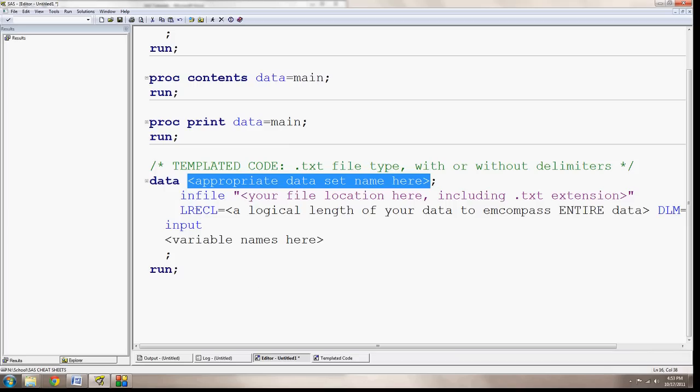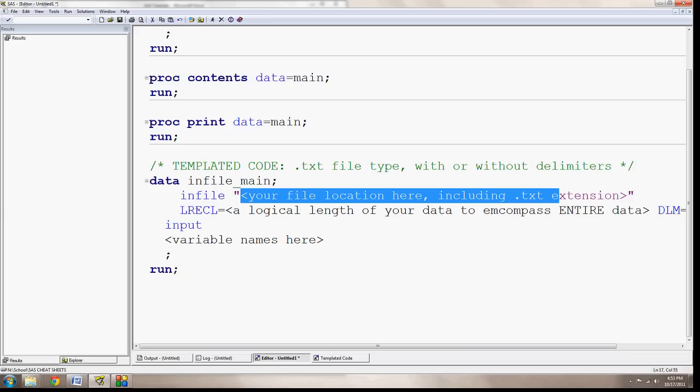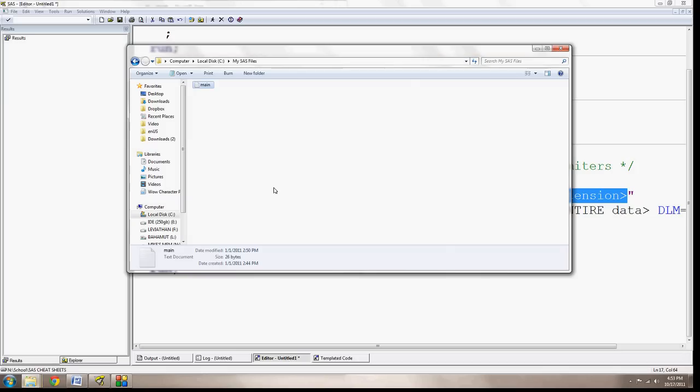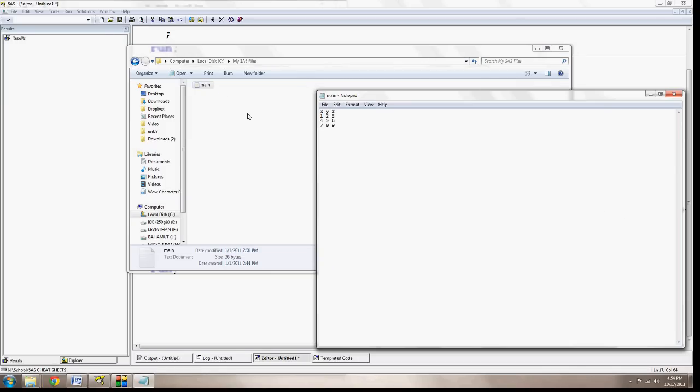So for this data set, I'm going to call it INFILE MAIN. And the INFILE here, I say your file location here, including the .txt extension. So the INFILE statement is a rather nice method for when you're importing a text file, and you can usually open them up. Here's a text file that's space delimited.